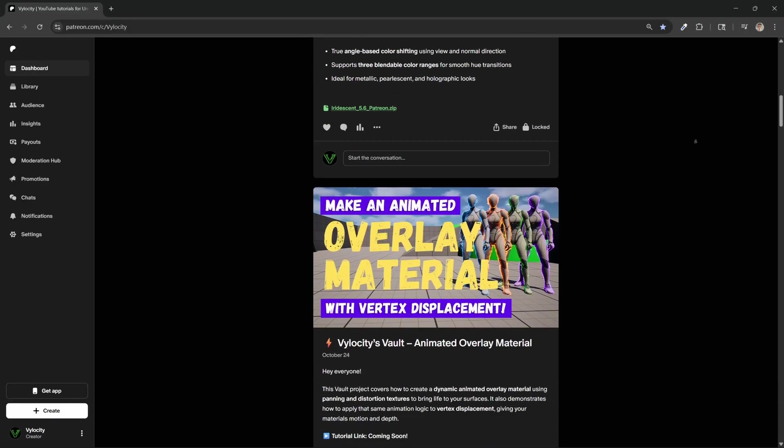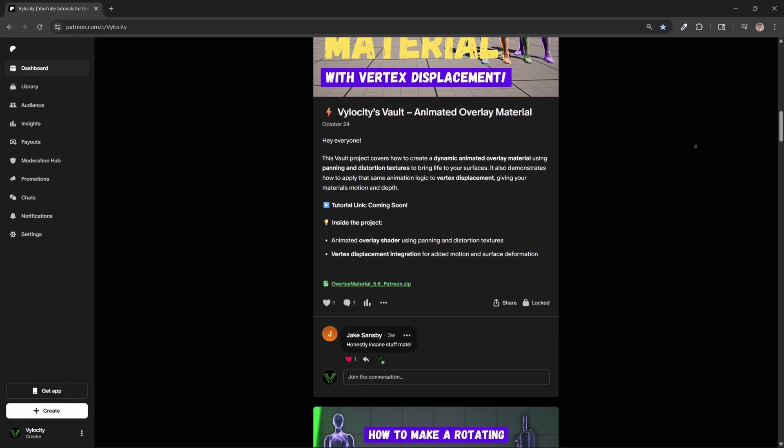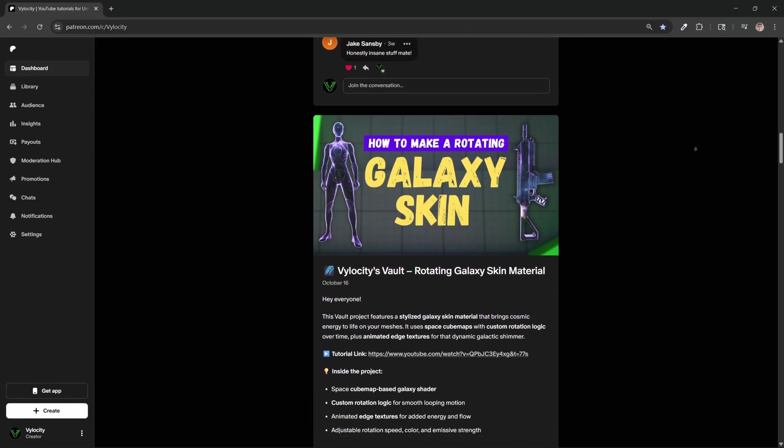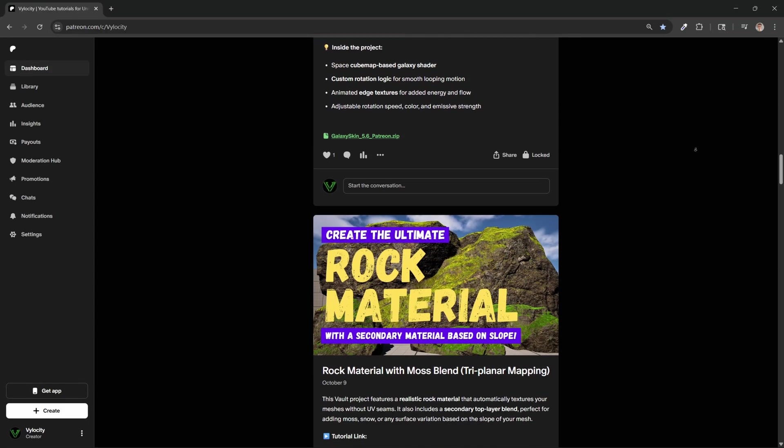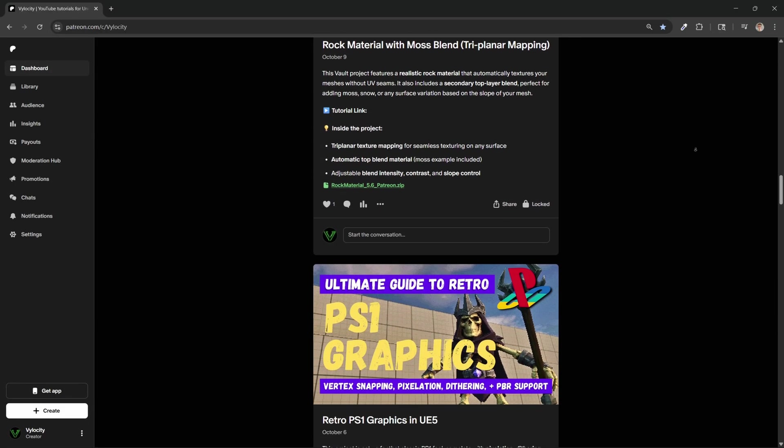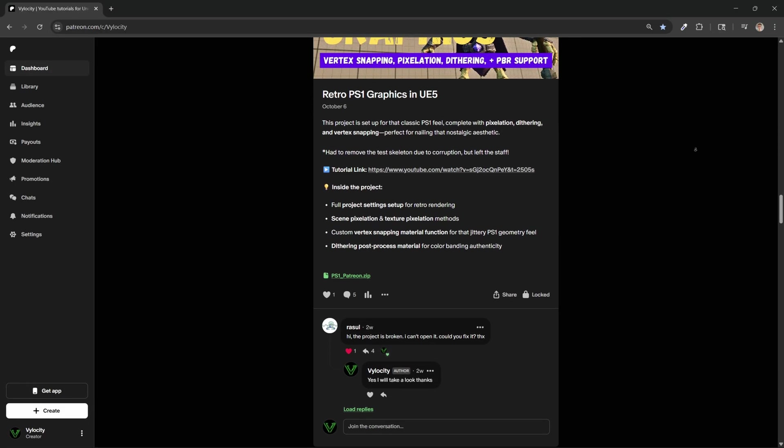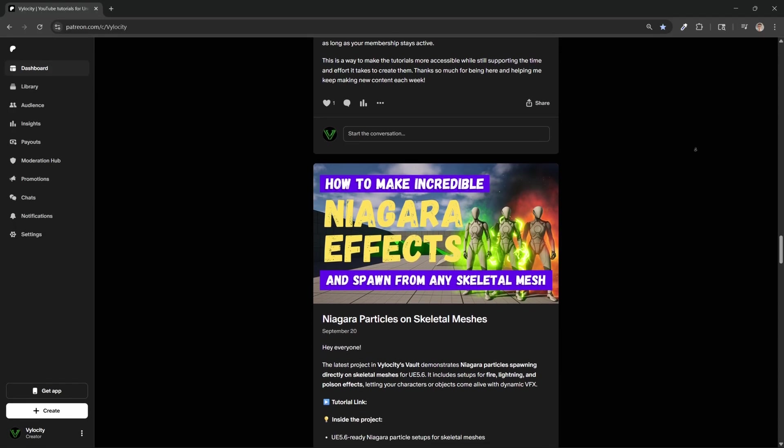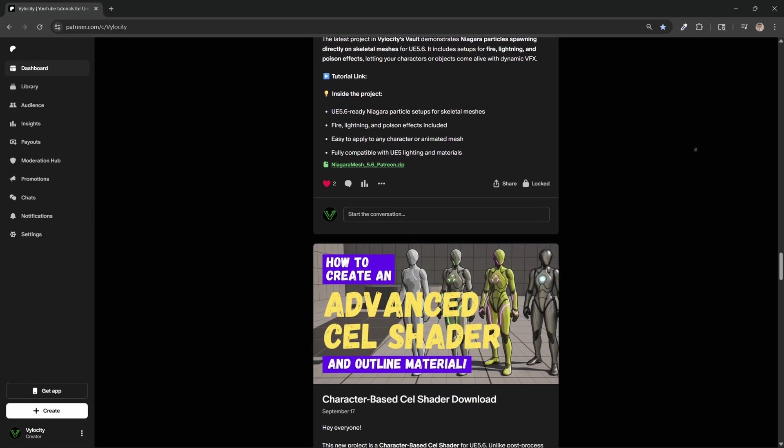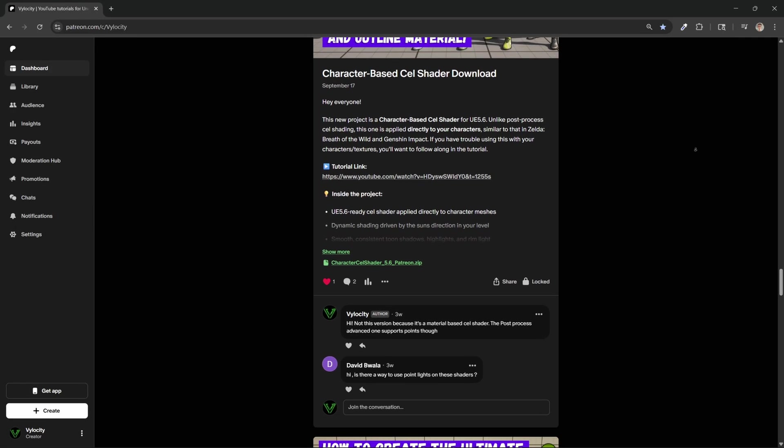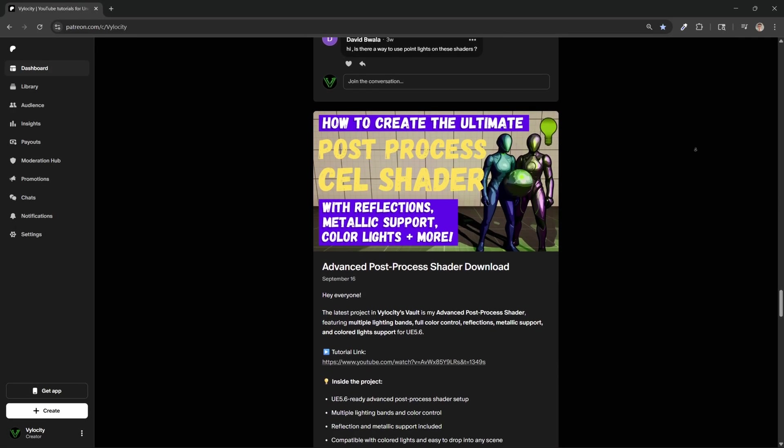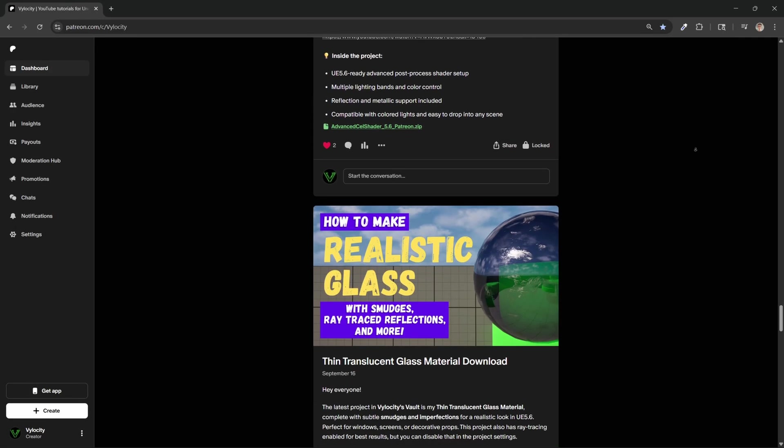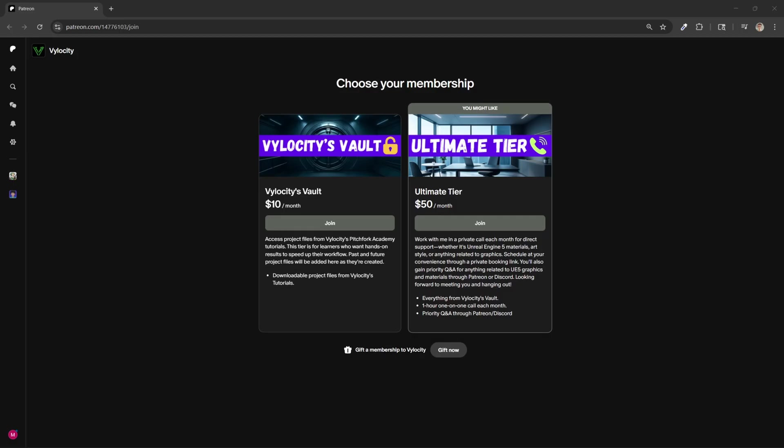But just before we get started, I wanted to give a friendly reminder that my Patreon, Velocity's Vault, is a great way to support me and get direct access to download all of my material and graphic tutorial project files. I also have an Ultimate tier available if you'd like a little bit more guidance on the art style of your project, maybe your material setups, or really anything graphics related. Now let's get into the tutorial.